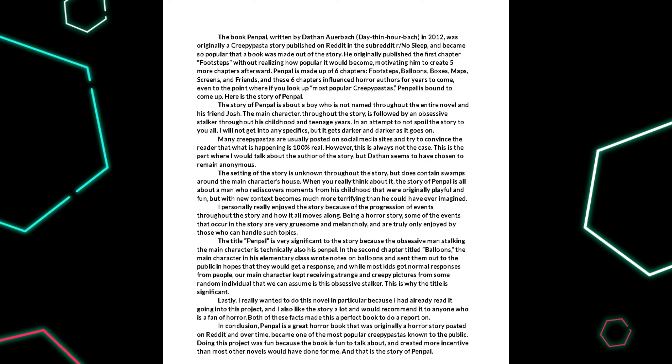He originally published the first chapter, Footsteps, without realizing how popular it would become, motivating him to create five more chapters afterward.